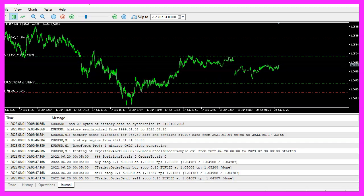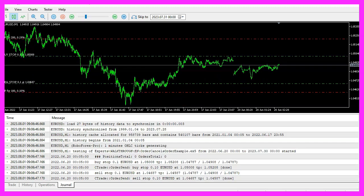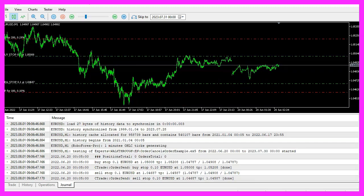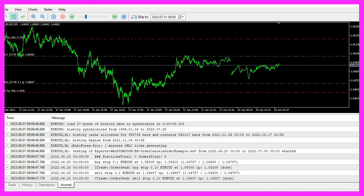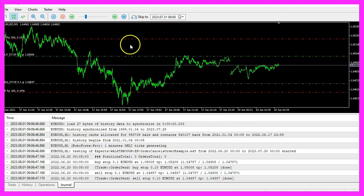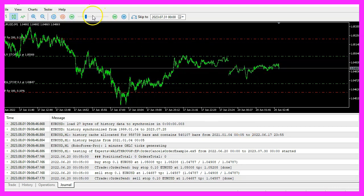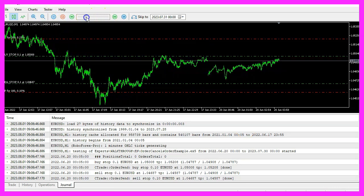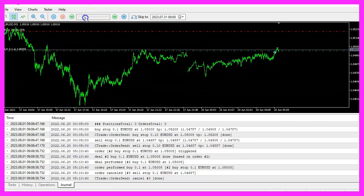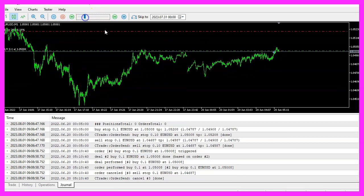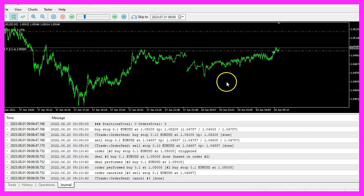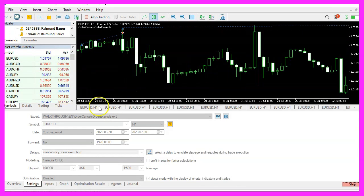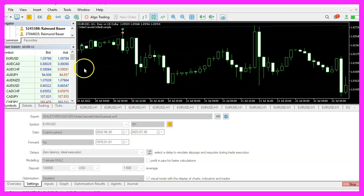We are going to develop an expert advisor that opens a buy stop and sell stop order when there are no positions or orders open, and cancels all pending orders when there is at least one open position. To do this we'll be using MQL5 language.